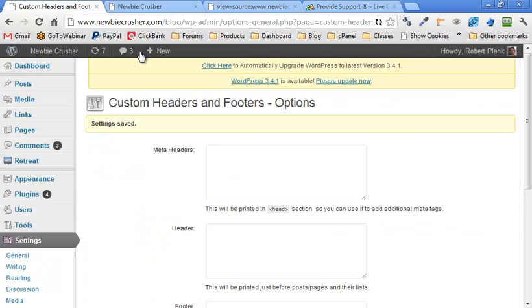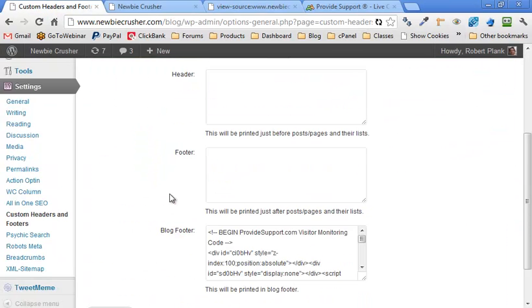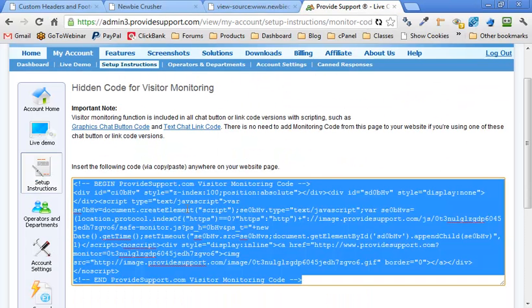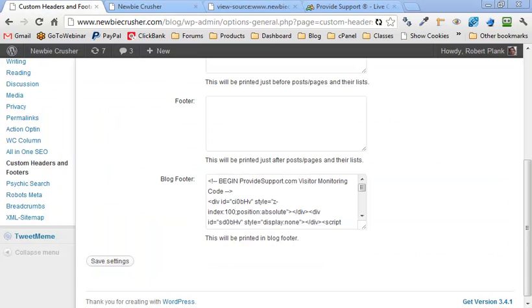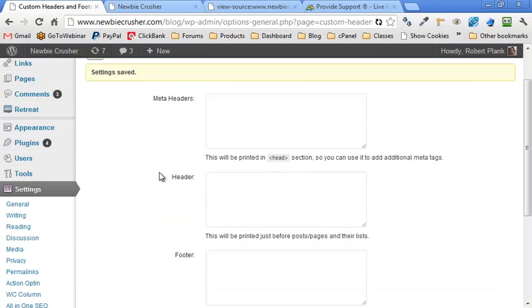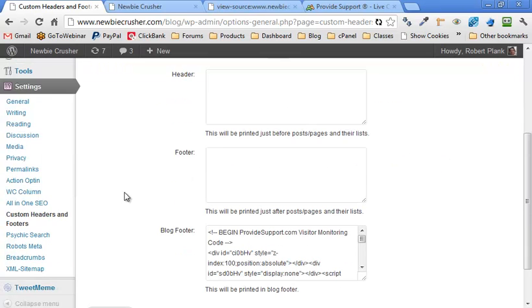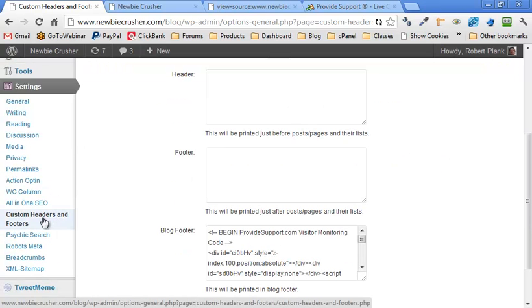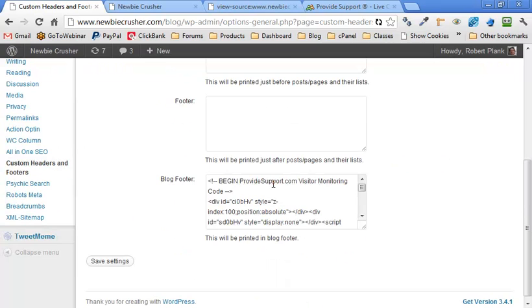But all we had to do was just do this to all our WordPress blogs, install the custom header and footer plugin, scroll down to blog footer, and then just copy whatever code someone gives us in order to track our visitors. I'm Robert Plank from newbiecrusher.com. And I hope that really helps you to add tracking code to your WordPress blog. Just add a plugin called Custom Header and Footer. It's a free plugin. Go to Settings, Custom Headers and Footers. And then at the bottom where it says blog footer, add whatever tracking code, whatever your tracking service tells you to copy and paste. Go ahead and do it right now. I'll talk to you later.